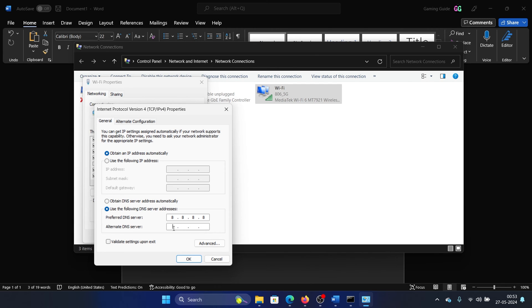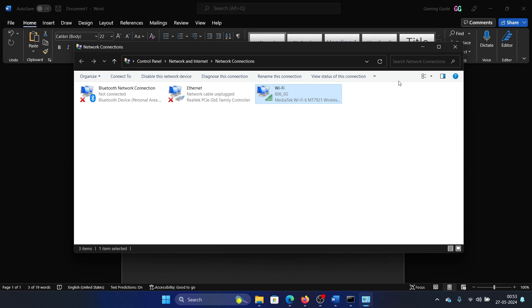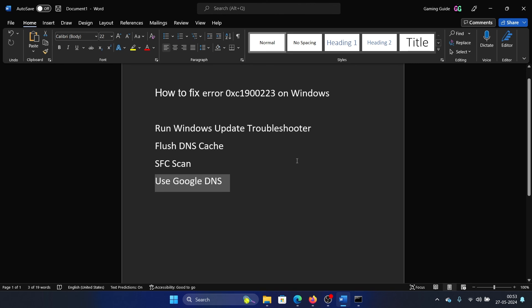In the alternative one, use 8.8.4.4 and click on OK and then on OK once again. Was this helpful?